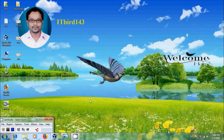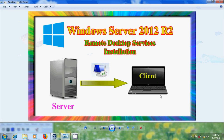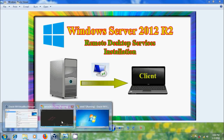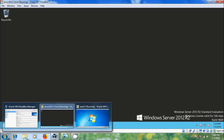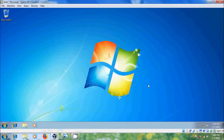Hi friends, this is Nageshwar and welcome to my channel ITBird 143. In this tutorial, I am going to show how to install and configure remote desktop services to connect the server remotely from the client system. Here I am using Windows 2012 server and Windows 7 client system.